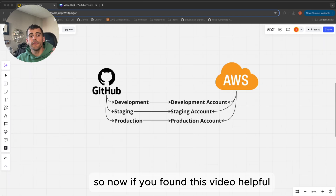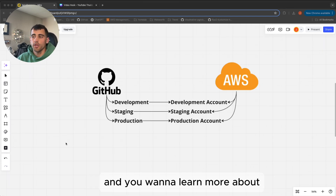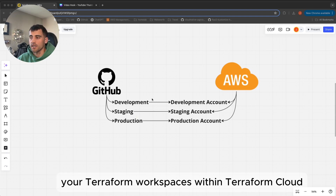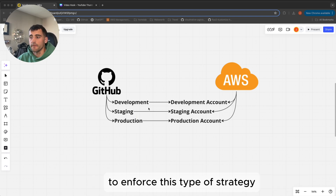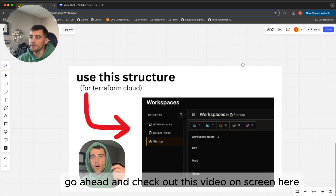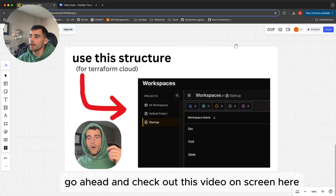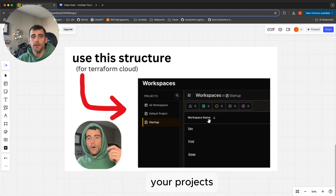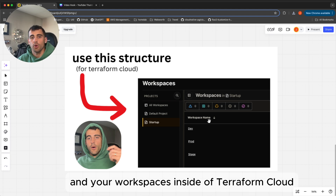If you found this video helpful and want to learn more about how to structure your Terraform workspaces within Terraform Cloud to enforce this type of strategy, check out the video on screen where I go through exactly how to break down your projects and workspaces inside of Terraform Cloud.